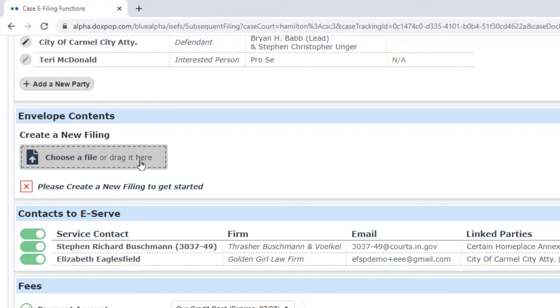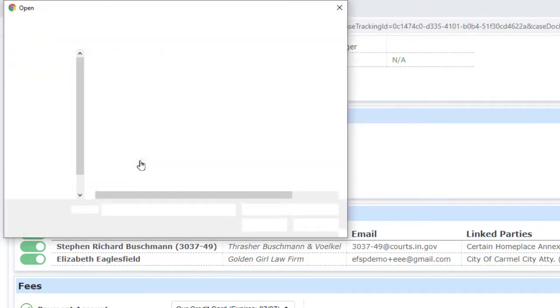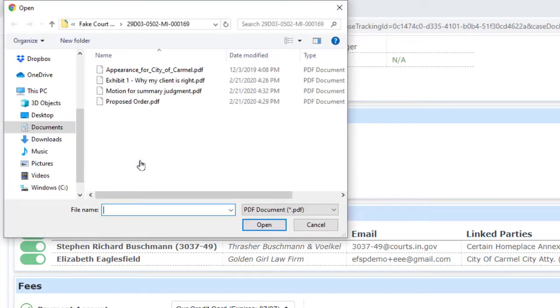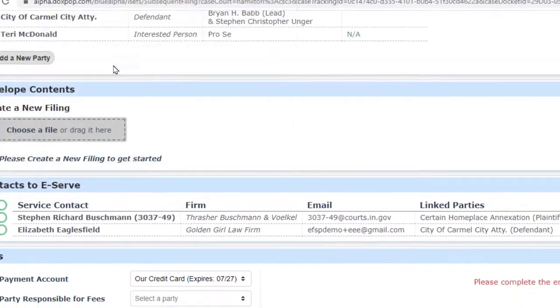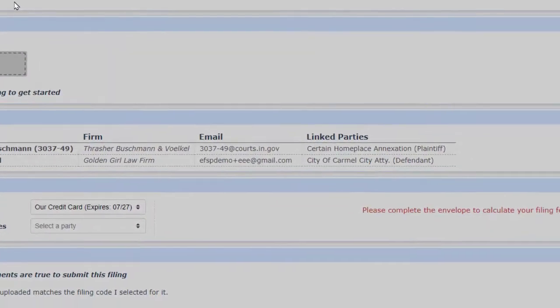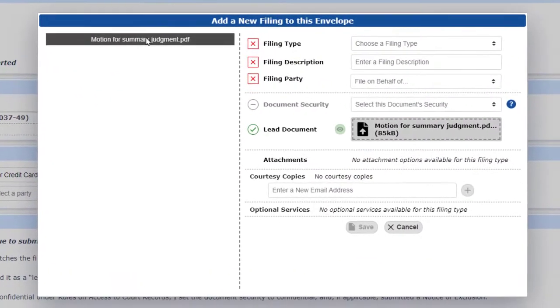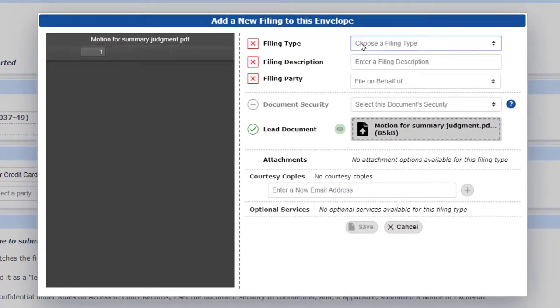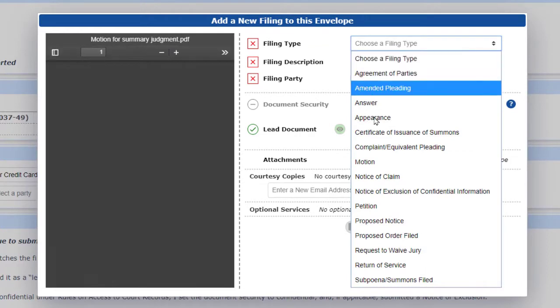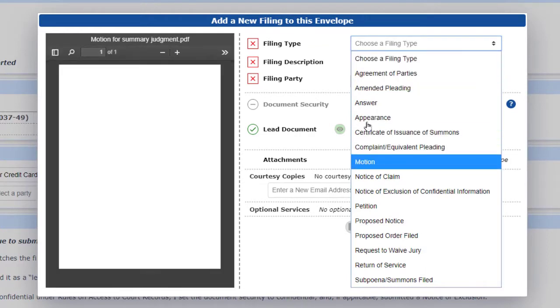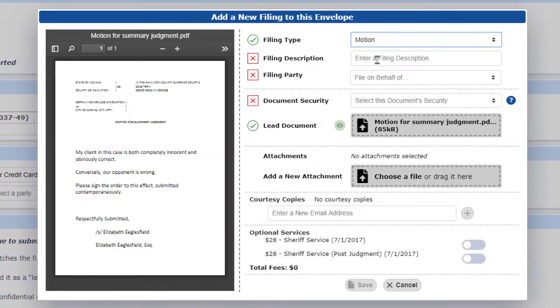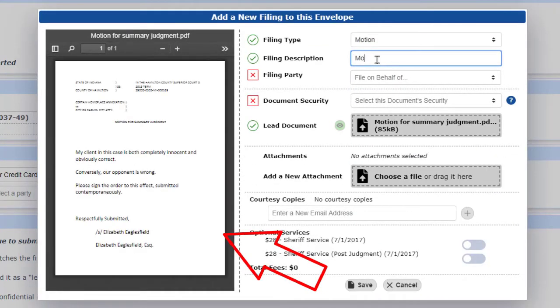First, we'll upload our motion. While the file is uploading, we can go ahead and start filling out the details like filing type, filing description, and filing party. Notice that a preview pane showing the document we just uploaded has appeared to the left. That helps us check to make sure we uploaded the right document.